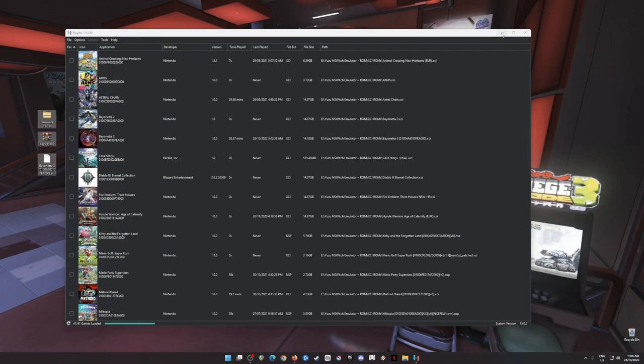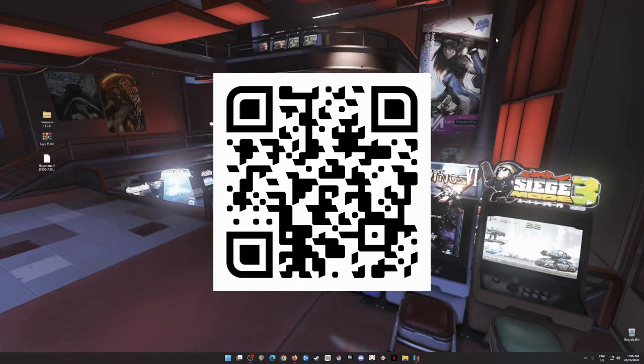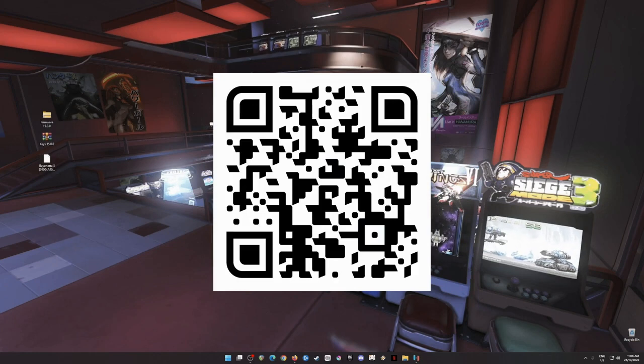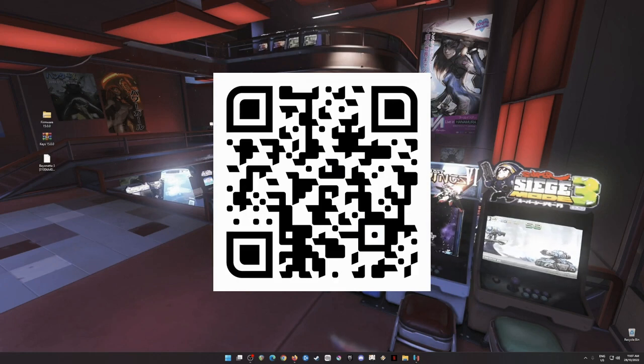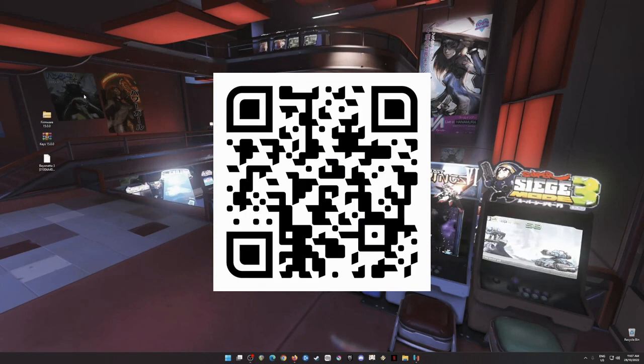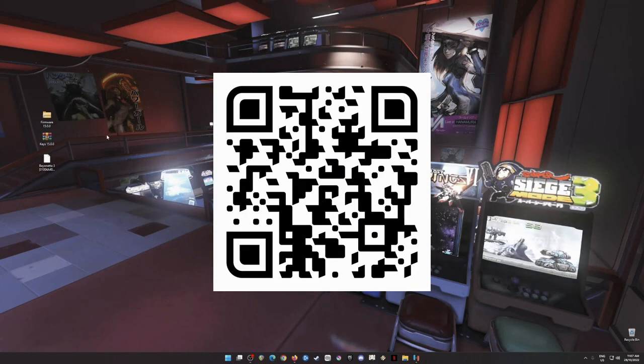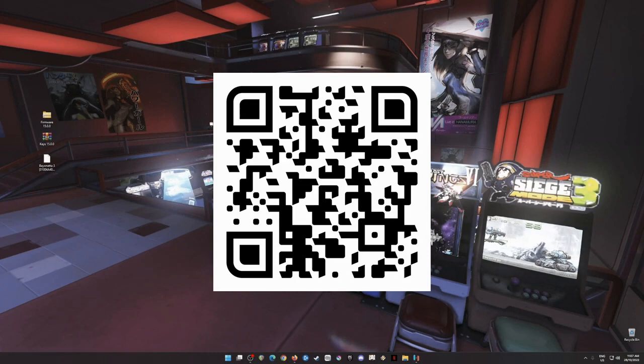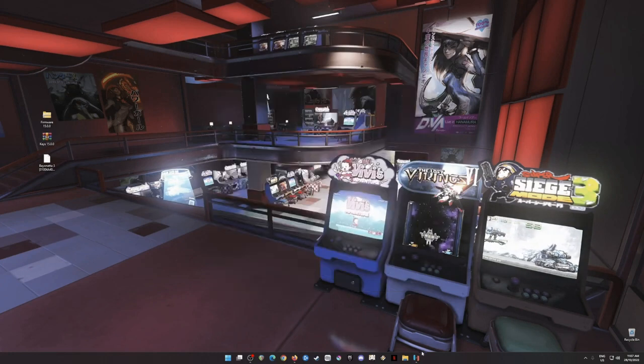I'm just gonna minimize this emulator app here and I'm gonna put on a QR code here on the screen. Just scan it into your mobile device and it will redirect you to the page where you can get the firmware file of the Switch, the keys file of the Switch, and Bayonetta 3 game.